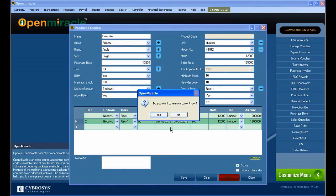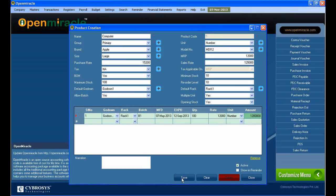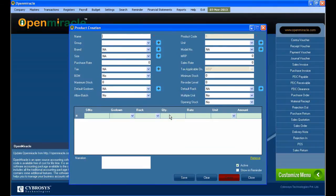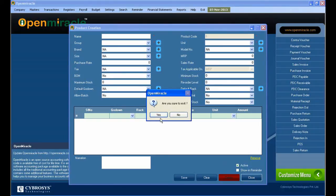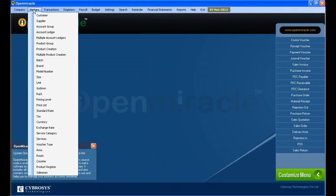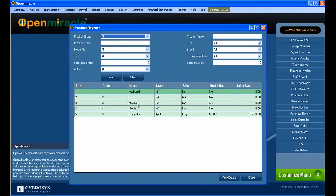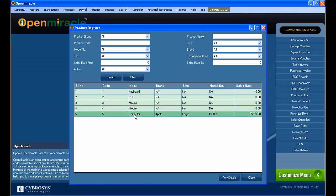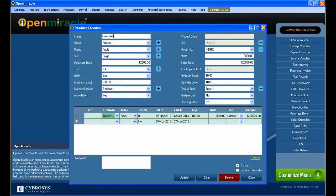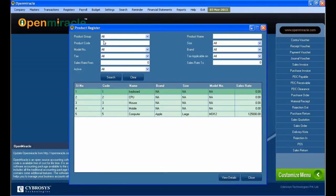Accordingly you can give the next entry the same way — selecting the godown, rack, batch, manufacturing date, expiring date, quantity, rate, and unit. If you want any alteration you can delete that row — so it is successfully deleted — and finally you can save it.